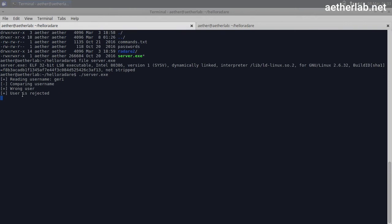If you go back to the original binary, you can see that it logs a few things. Reading username, Gary, comparing username, wrong username, user rejected. If it wasn't obvious until now, this is pretty clear. It checked my username and I didn't use the correct username.